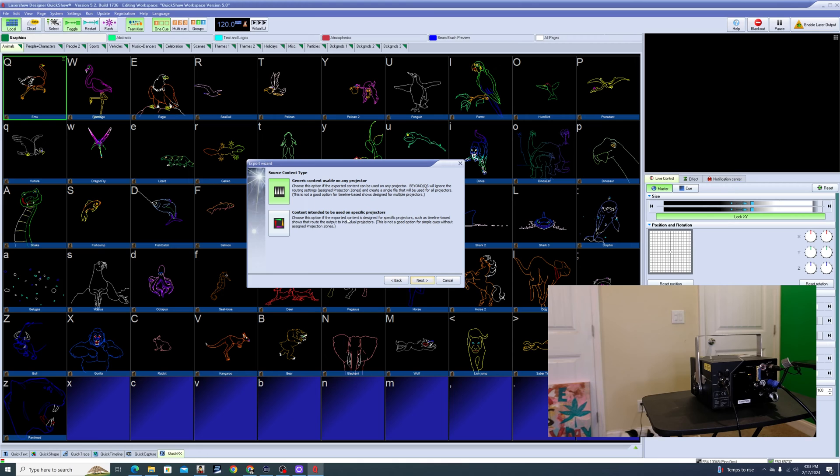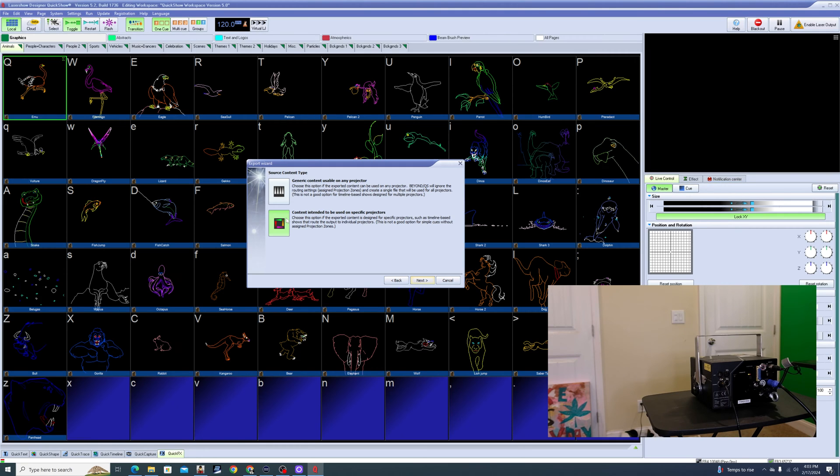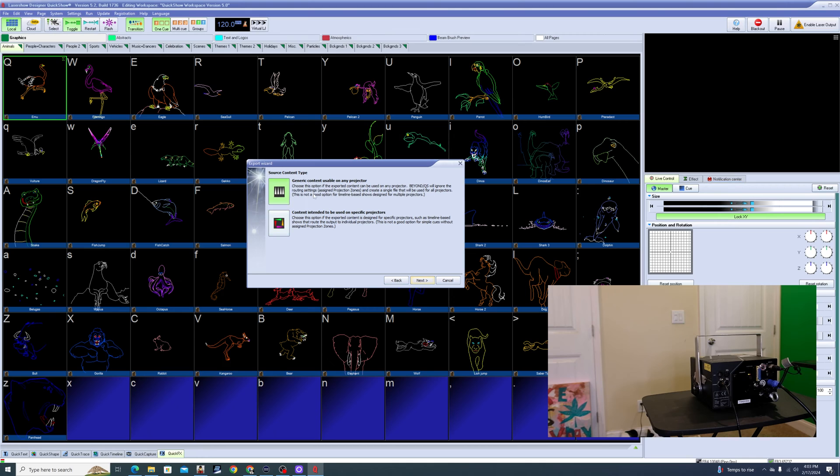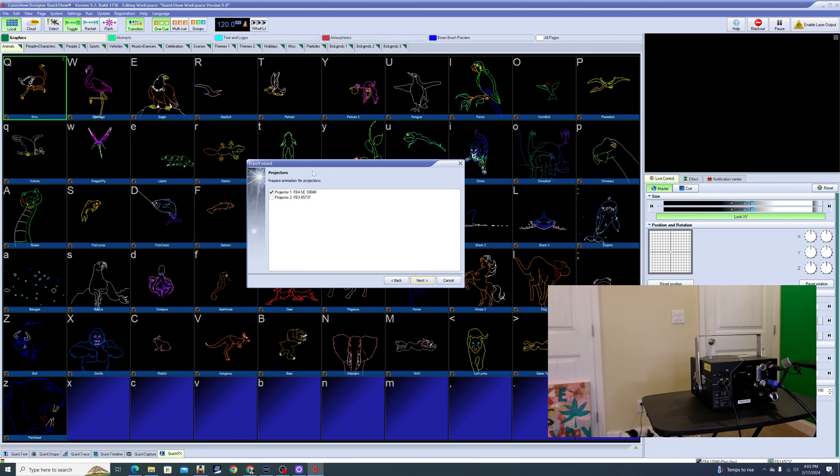Content intended to be used on specific projectors - if I'm going to be exporting a timeline show that actually has multiple projectors, multiple FB4s, I can actually do that and it will send all the correct information to the specific projectors. Again, I'm not really going to go into that right now. I'm going to keep this simple. So we're going to use this generic content usable on any projector.